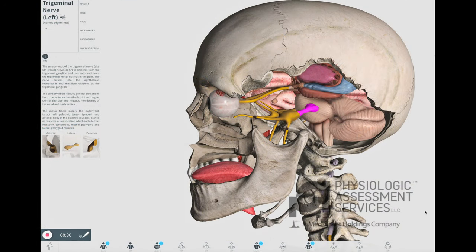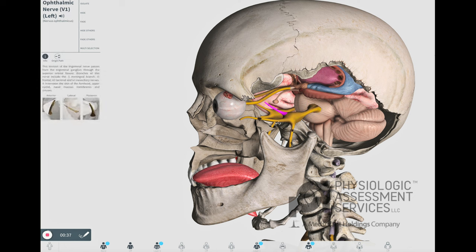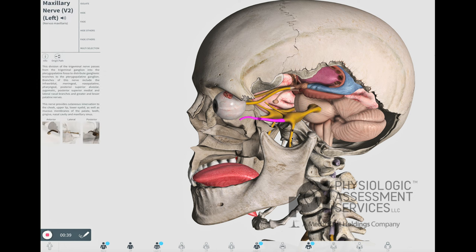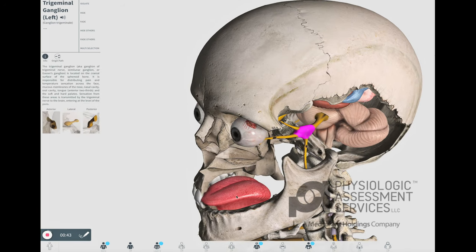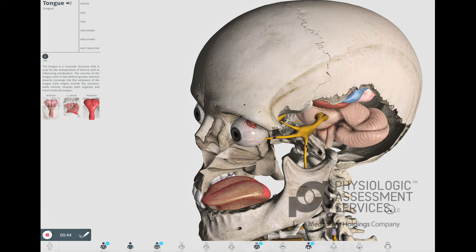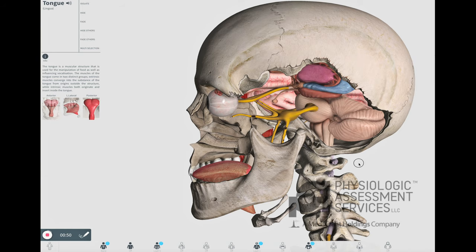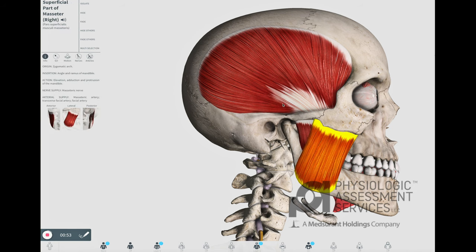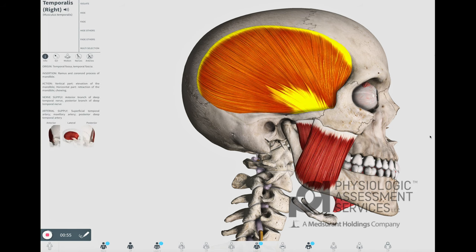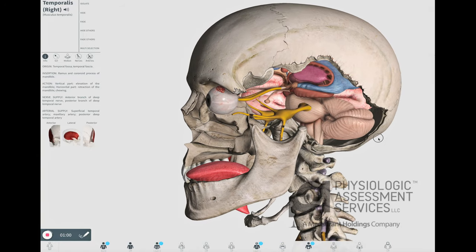The trigeminal nerve, or the fifth cranial nerve, has both sensory and motor fibers. The nerve divides into the ophthalmic, maxillary, and mandibular divisions at the trigeminal ganglion. It supplies sensation to the anterior two-thirds of the tongue, skin of the face, and oral and nasal mucous membranes. It supplies motor fibers to muscles of mastication, such as the masseter and temporalis. The modality used to monitor this nerve during surgeries placing it at risk is primarily EMG.